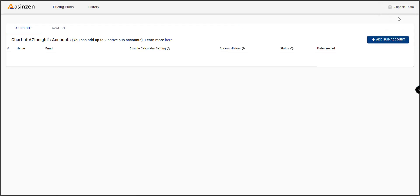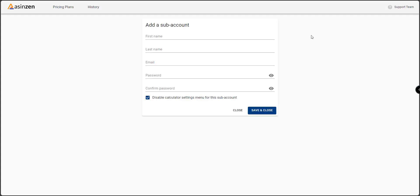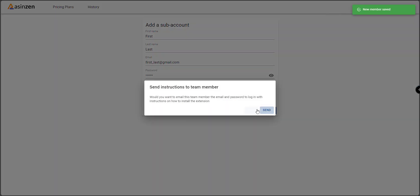Here, you can easily add a team member by clicking on add subaccount. Enter their details, and voila! Your team is now part of the AZ Insight family.